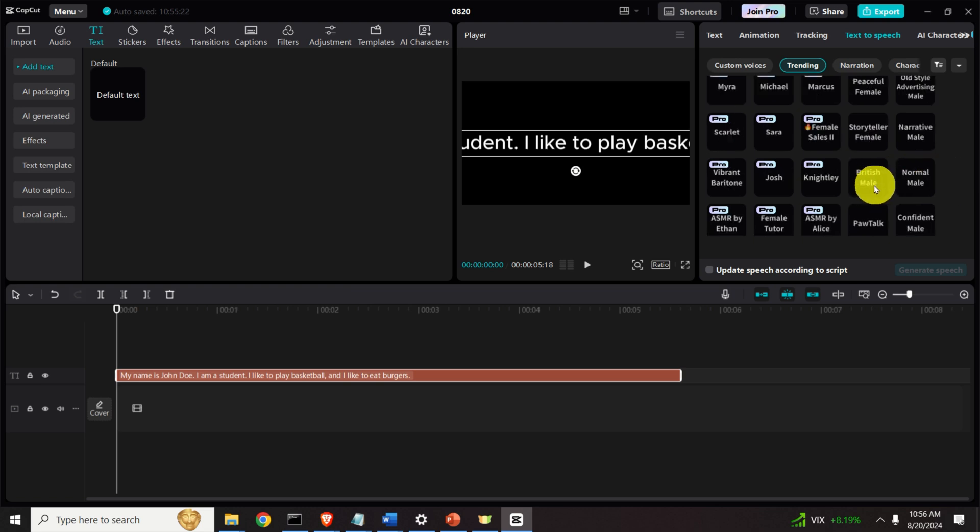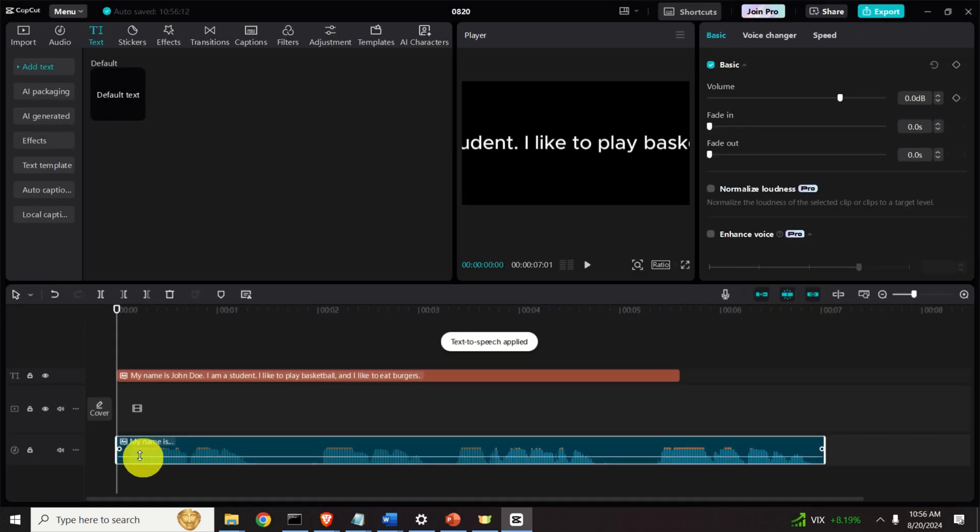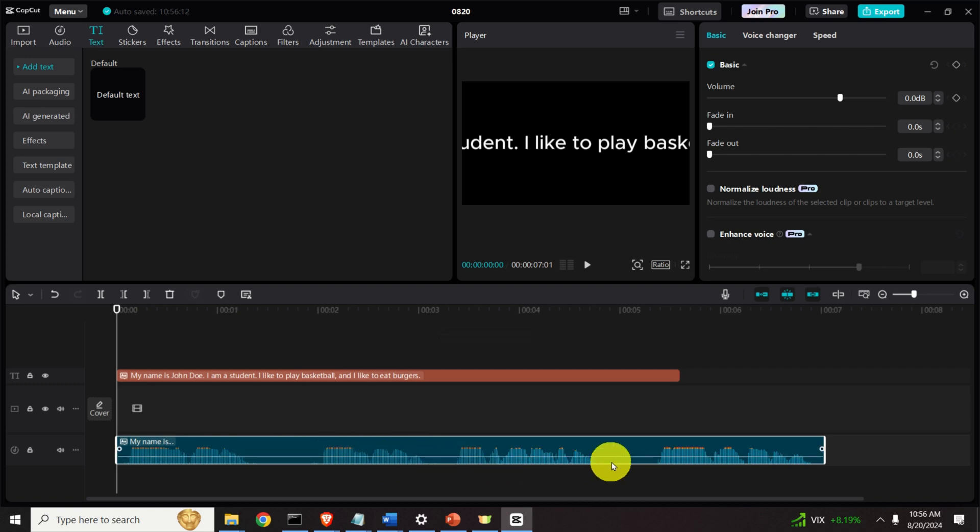So for example, let's try different accents and different even languages. So let's start with British Male. So click here and if you click here generate speech, you need to wait and here an audio file will be generated.